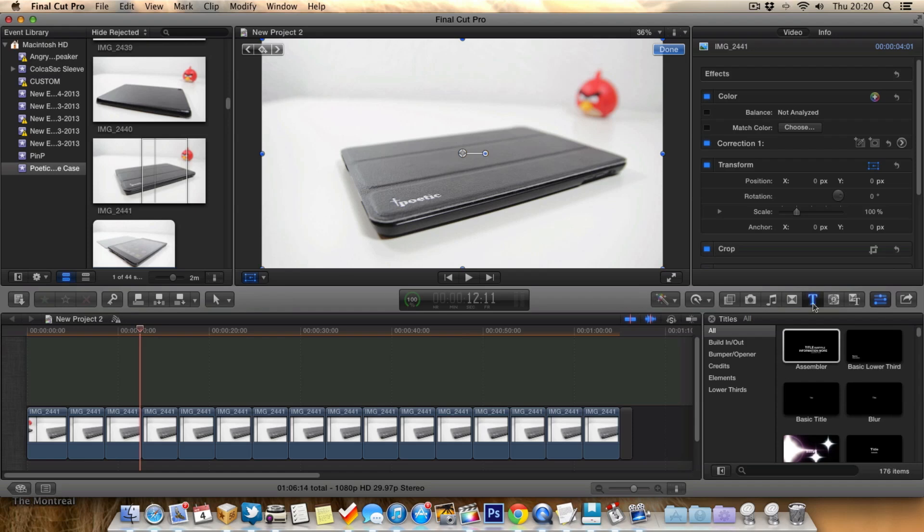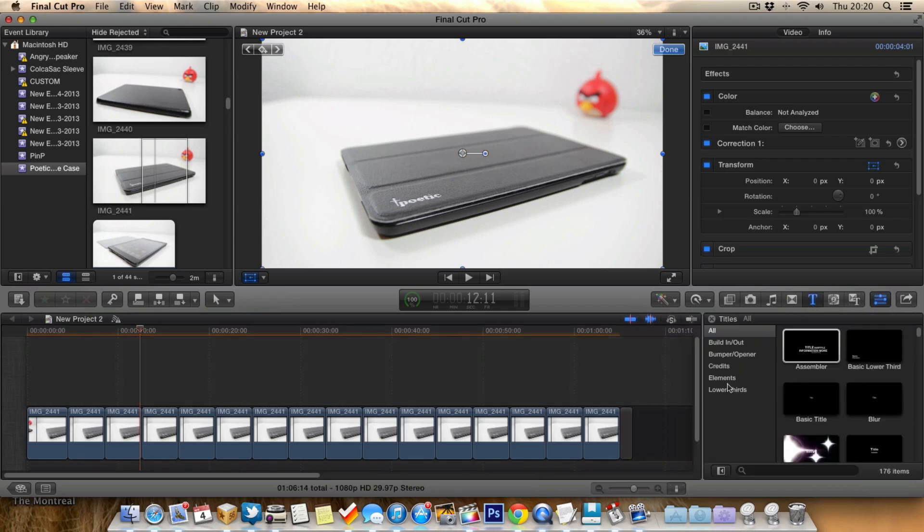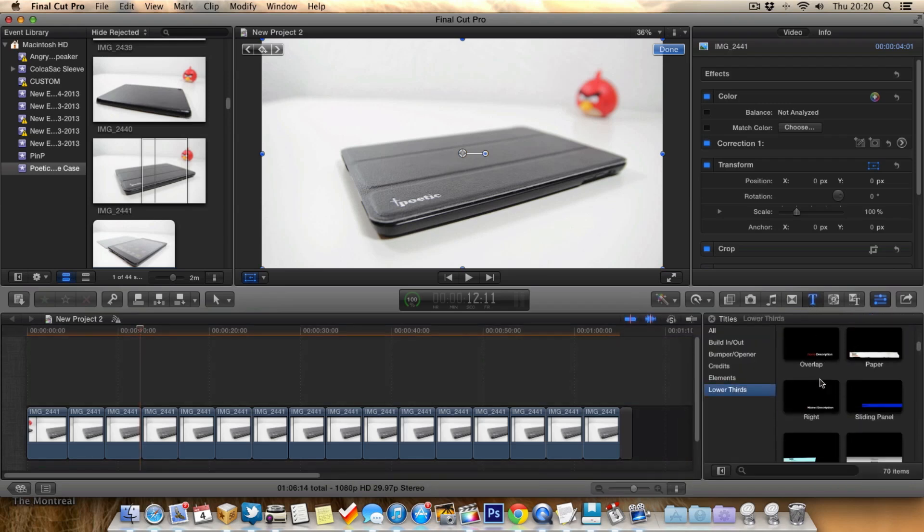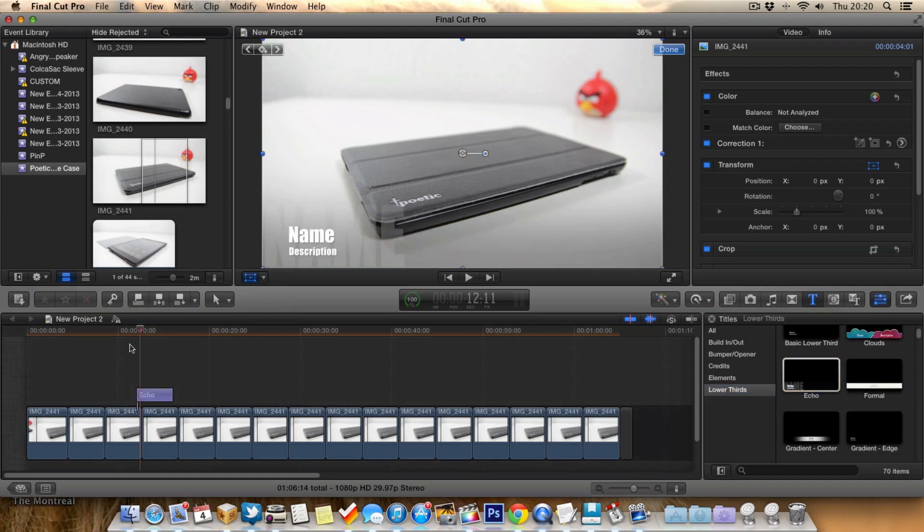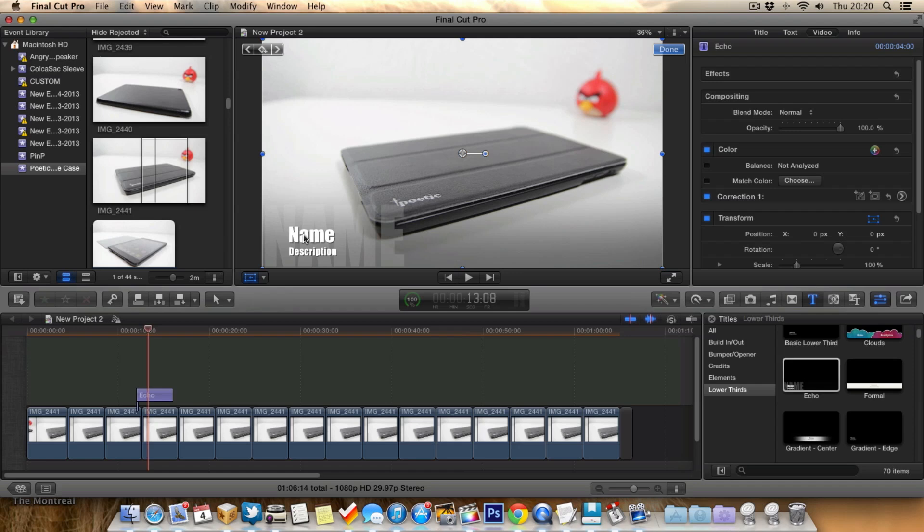So if you go over to the text tool and go to lower thirds, you can use all these lower thirds and they're actually pretty cool. I use quite a lot of these in my videos. They're really simple, just drag them into your timeline and you can customize them to suit your video. There's quite a few you can choose from.